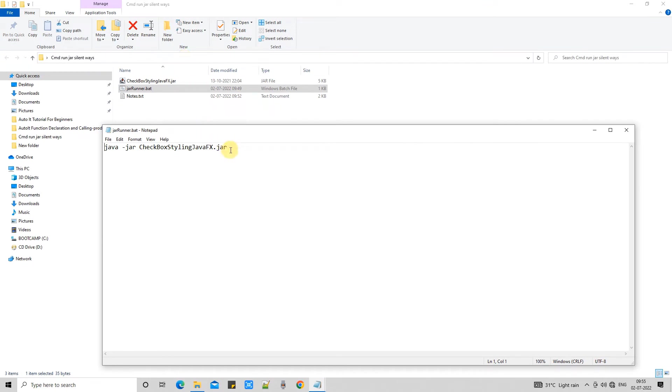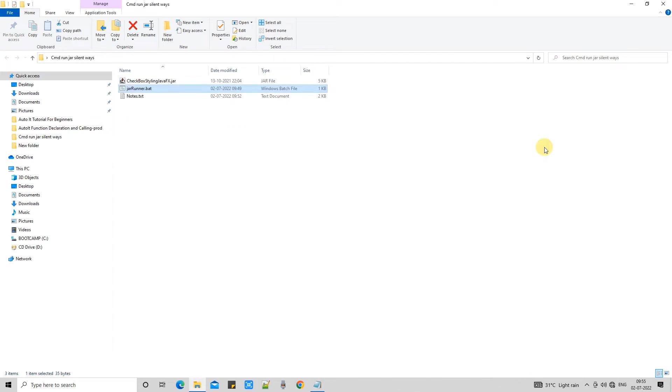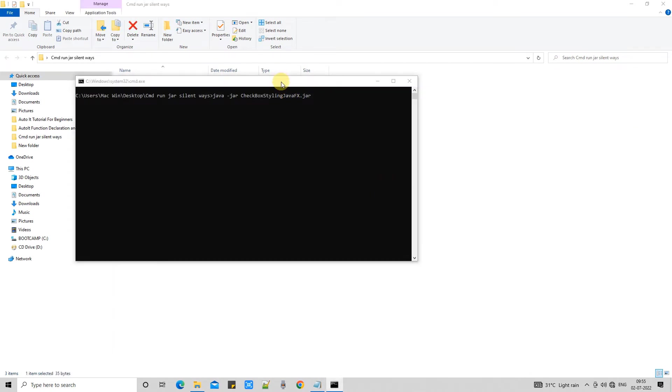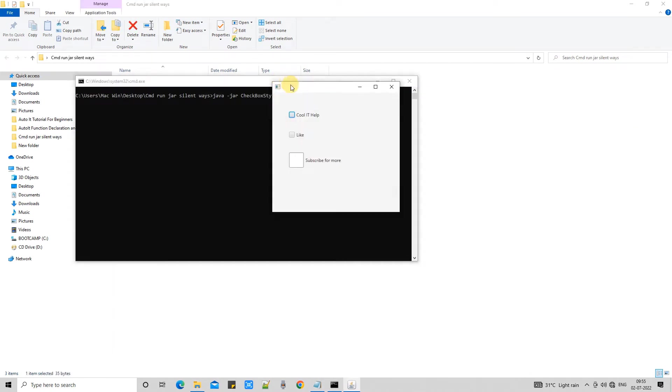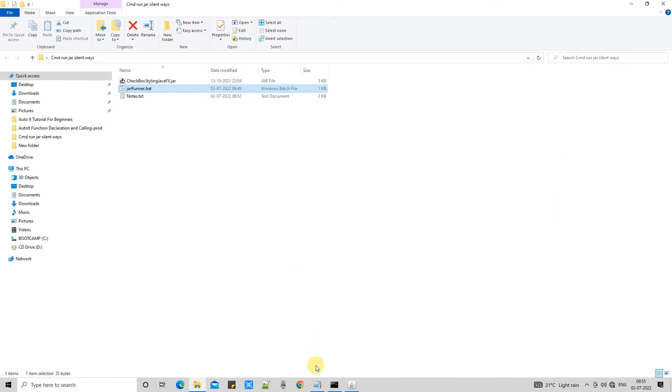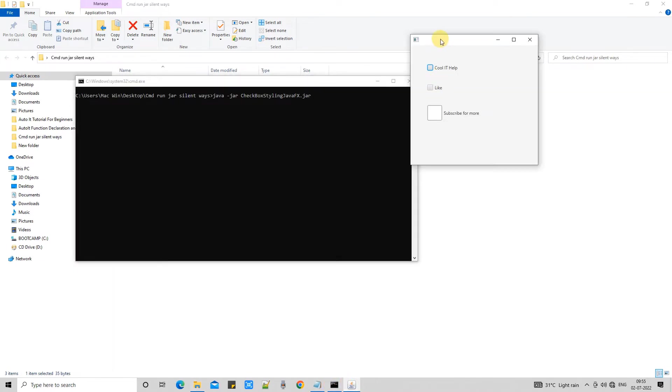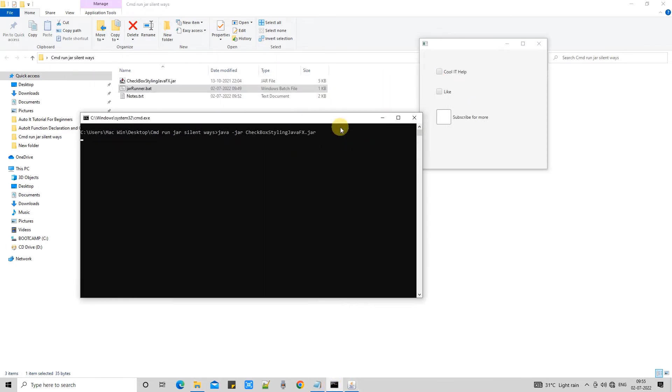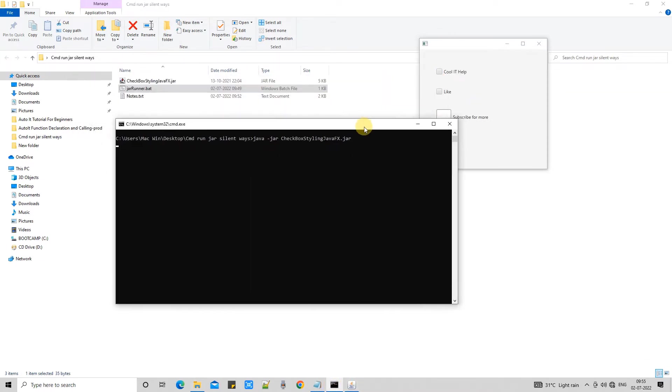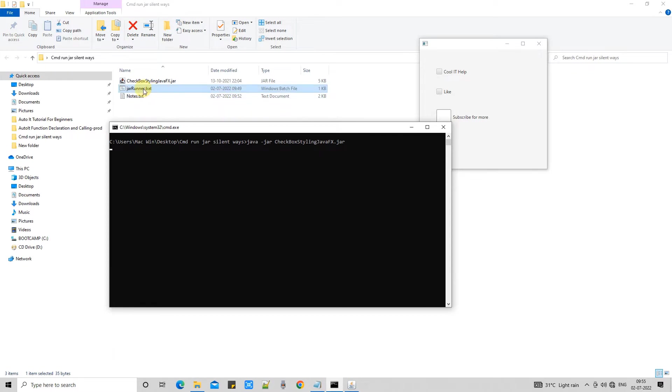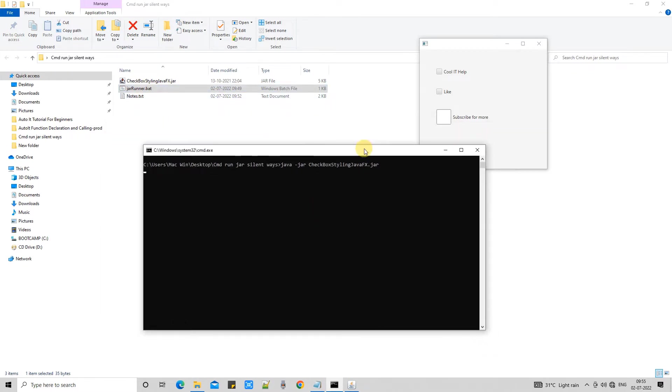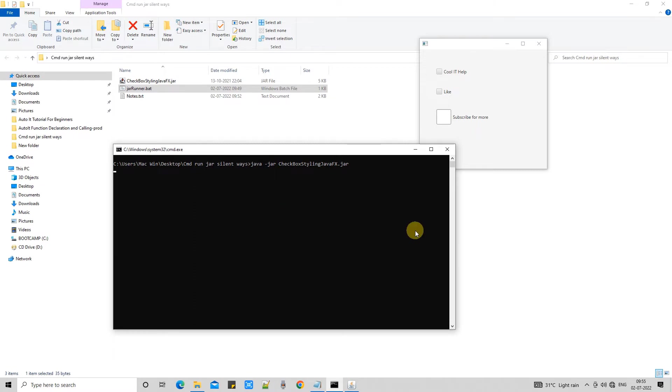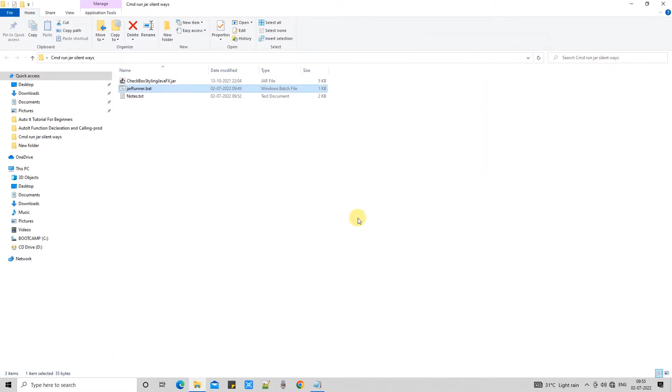So we just simply double click on that bat file and this bat will call this cmd prompt and then cmd prompt will execute my command to run the executable jar. Now here I don't want to open this black and white cmd prompt every time when I am going to launch my application.